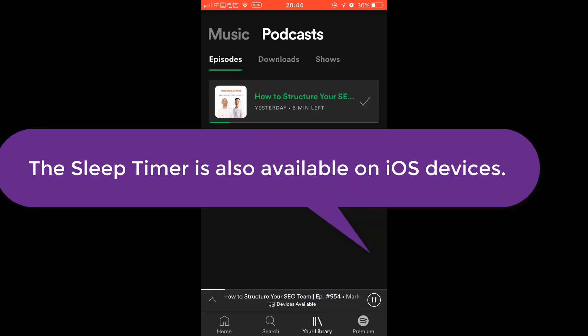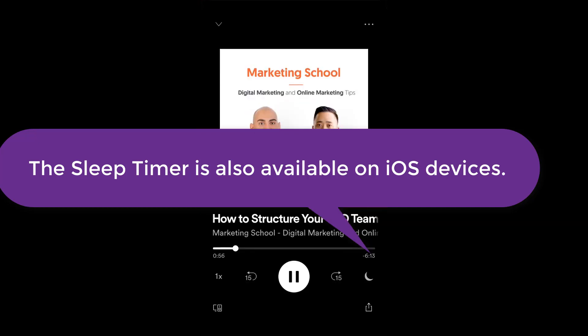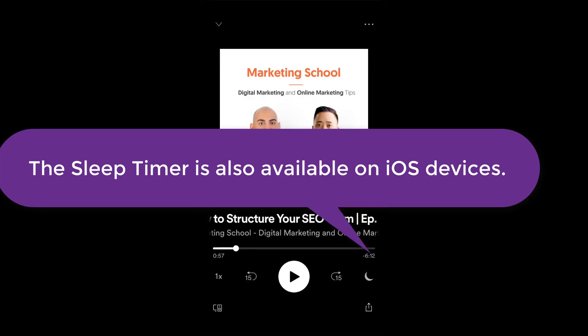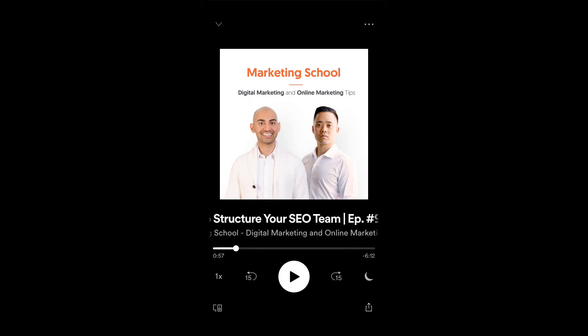As you can see, the sleep timer is also available on your iOS device. It's just here, right here.